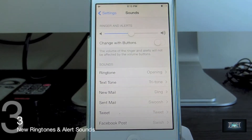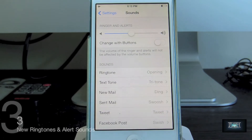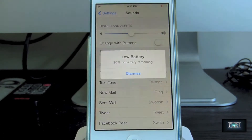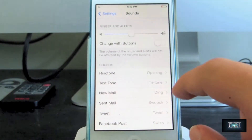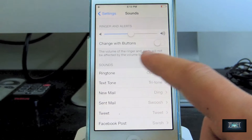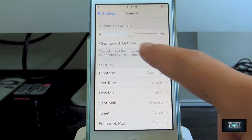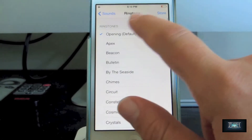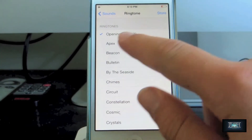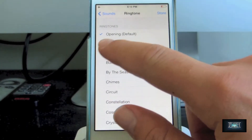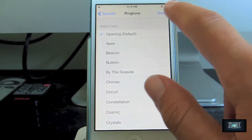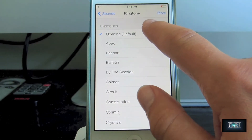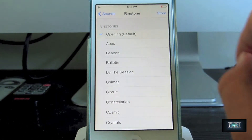For feature number three, we have brand new alert sounds and ringtones. Let's go through all of them — sit back and enjoy.